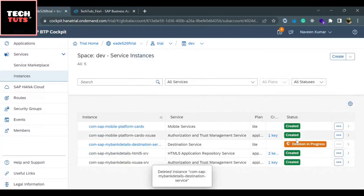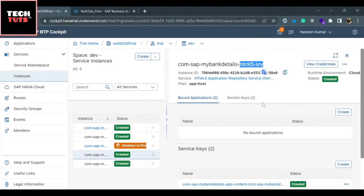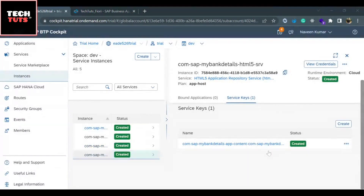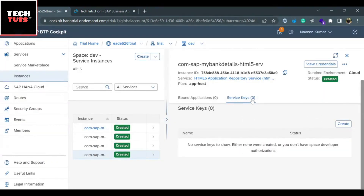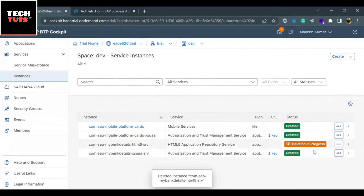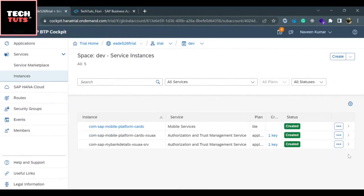The destination service deletion is now in progress. Checking the remaining instances, I found the fourth one also contains my application's component name 'com.sap.mybankdetails' — this is the UI5 Application Repository Service (stl5-srv). Again, we need to delete the service keys first. There are two service keys — I delete the first one and then the second. With both service keys deleted, I can now delete the UI5 Application Repository Service instance.